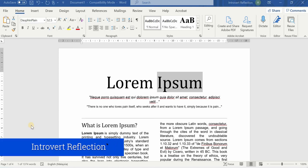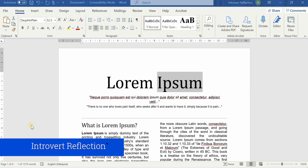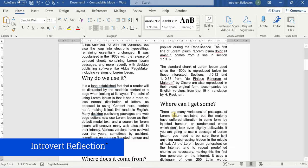Hello everyone, welcome to the channel. Continuing with the MS Word series, in this video we'll learn how we can use headers and footers in Microsoft Word.